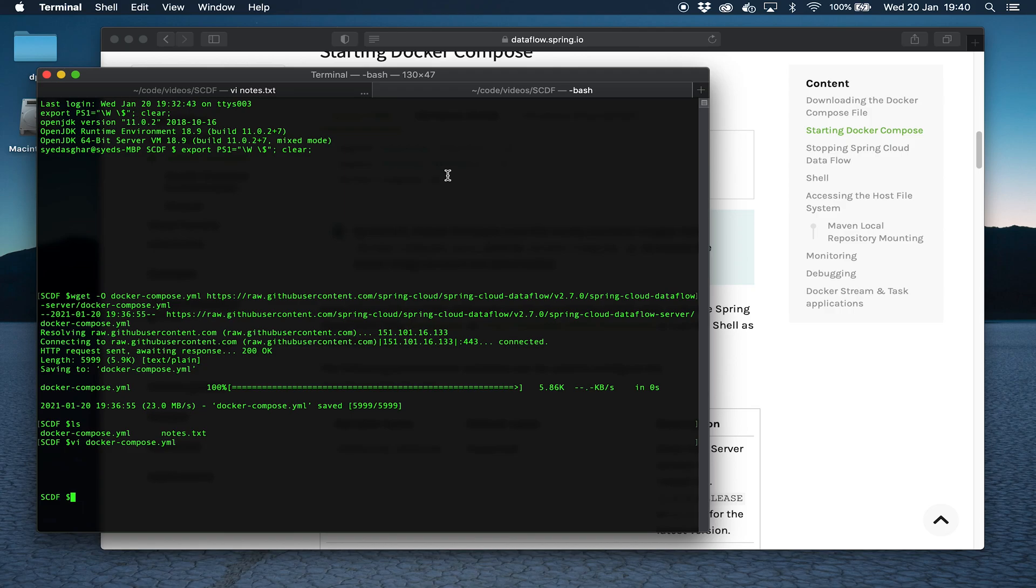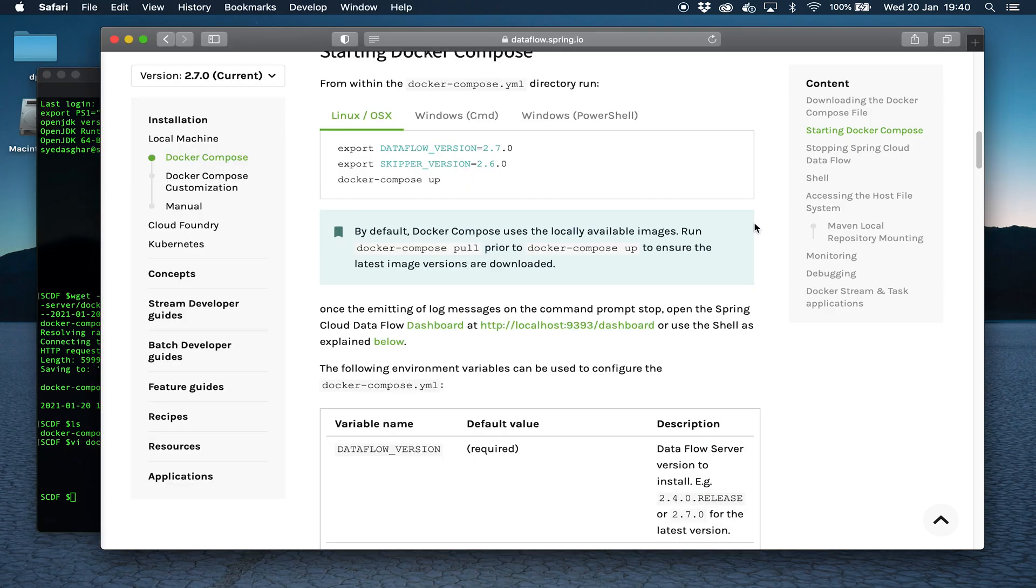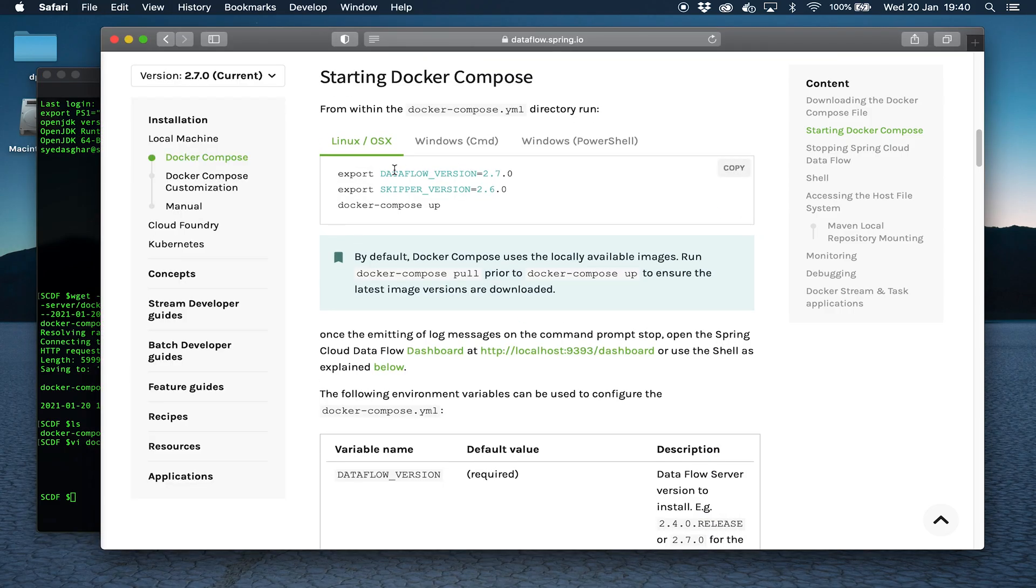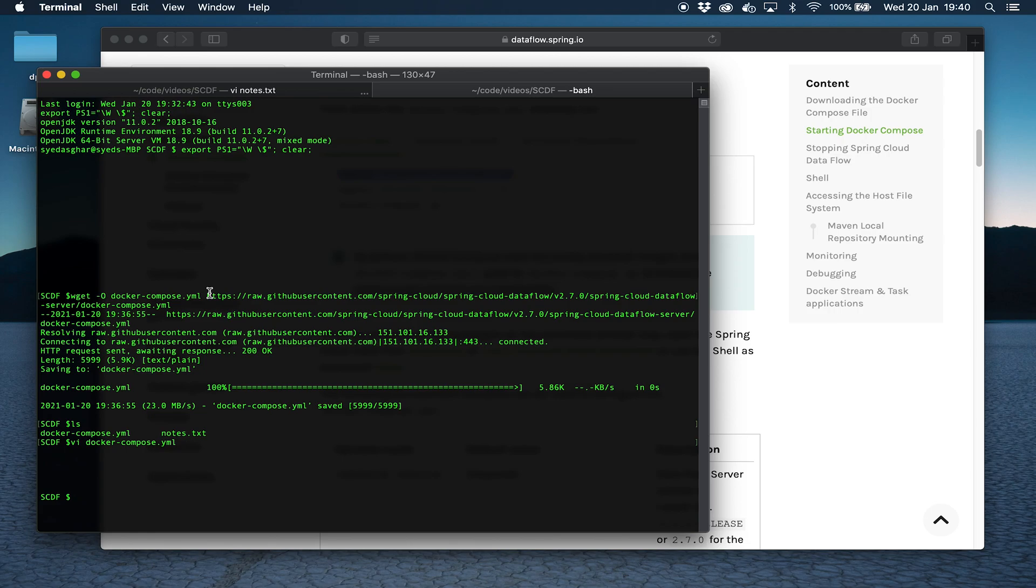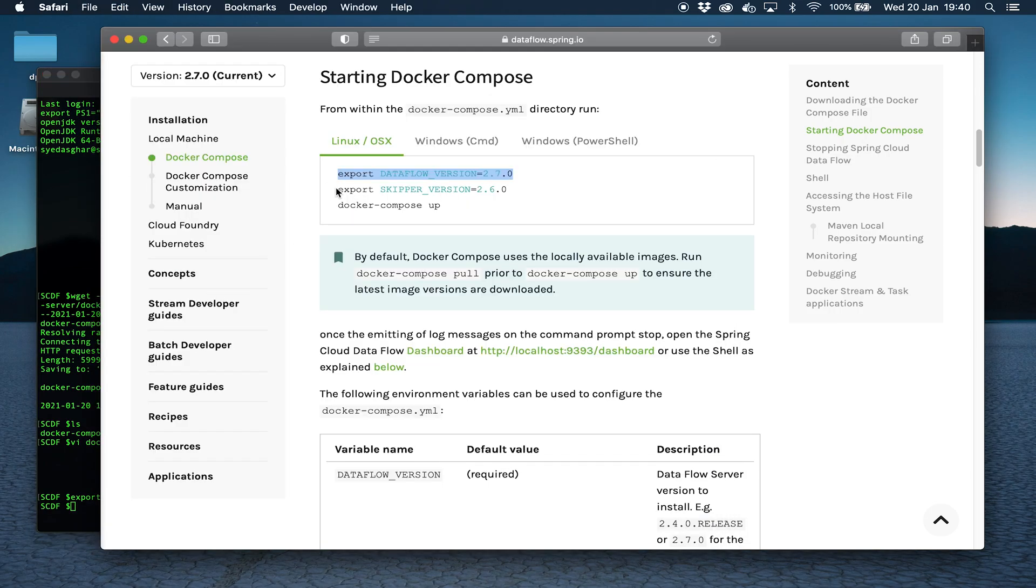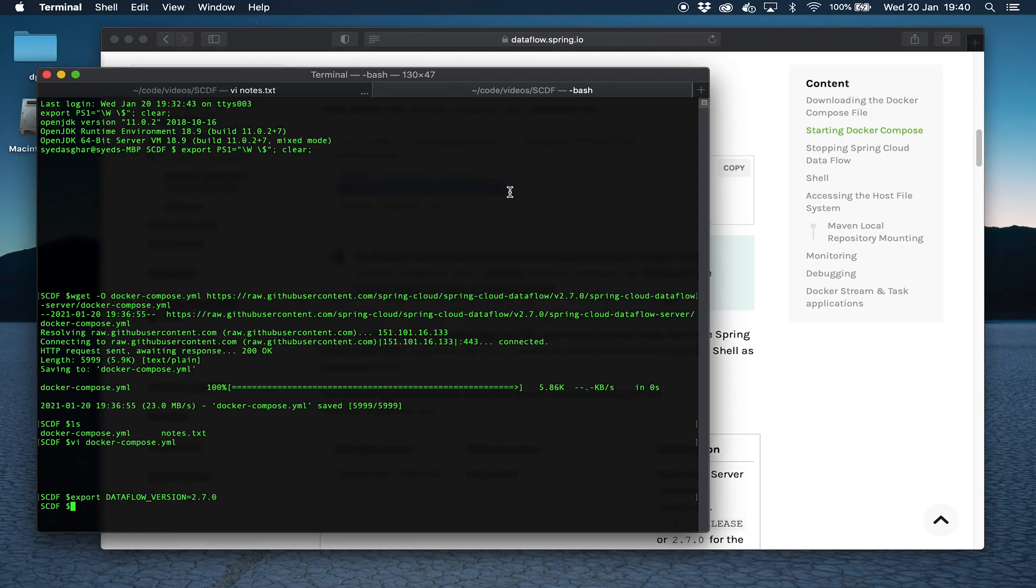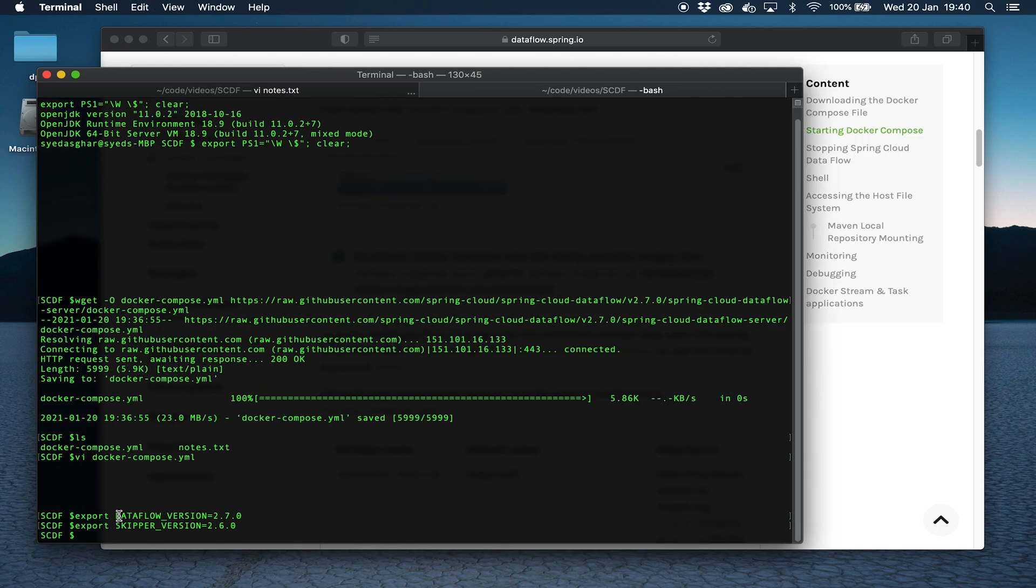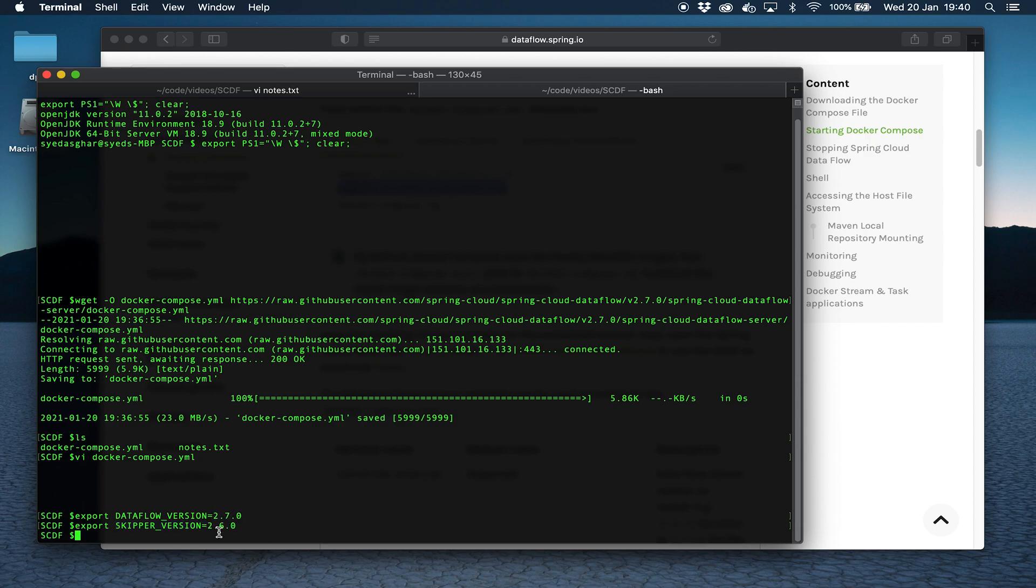Now we're going to start the Docker Compose, but before we do that we need to set up some versions which you can see here. We're just exporting these variables so that the Docker Compose file knows which versions to deal with. If you notice, the Dataflow version doesn't match the skipper version but these correlate. They don't need to be exactly the same but they do need to work with a compatible version of skipper. So 2.7.0 of Dataflow server works with 2.6.0 of skipper.